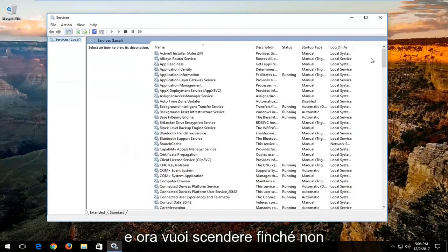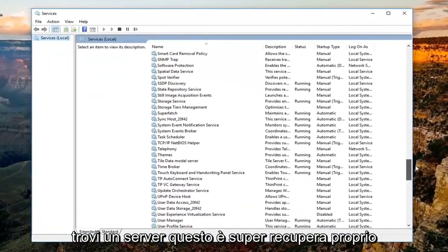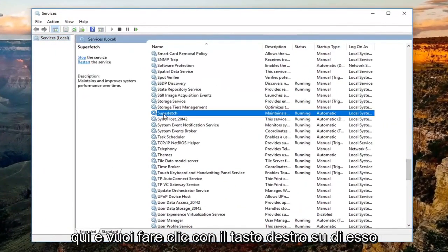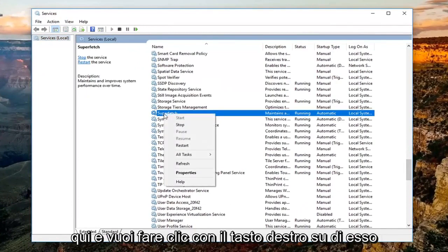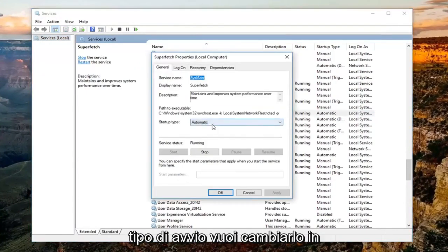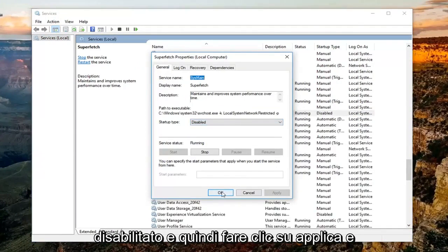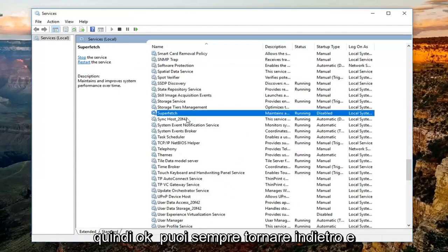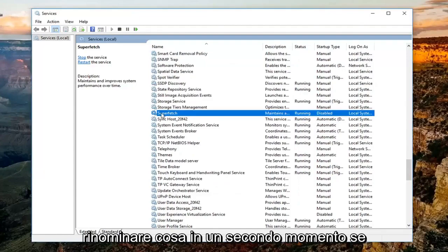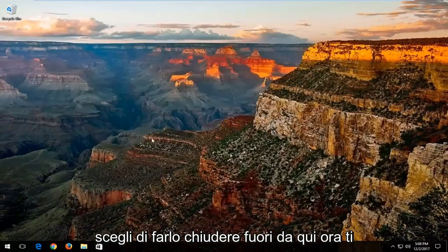Now you want to go down until you find a service that says 'Superfetch' right here, and you want to right click on it, then left click on Properties. Underneath startup type, you want to change it to Disabled, and then click Apply and then OK. You can always go back and re-enable it at a later time if you choose to do so. Close out of here.